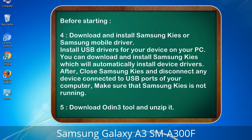You can download and install Samsung KIS, which will automatically install device drivers. After that, close Samsung KIS and disconnect any device connected to USB ports of your computer. Make sure that Samsung KIS is not running. 5. Download the Odin 3 tool and unzip it.